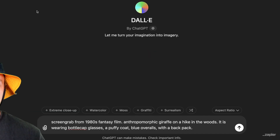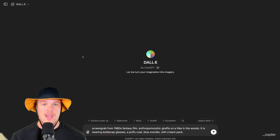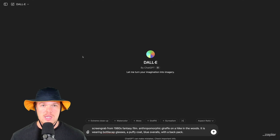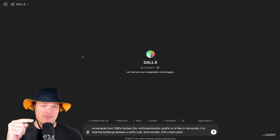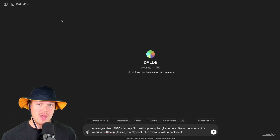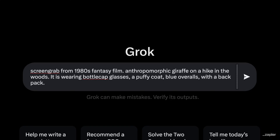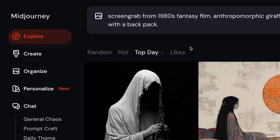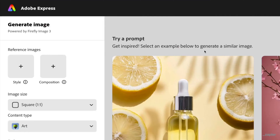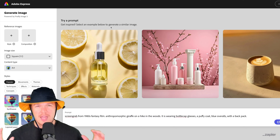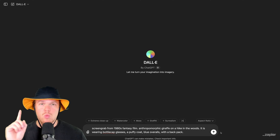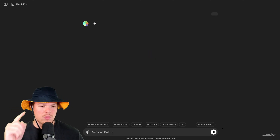My name is Corbin Brown, and we're going to be using the exact same prompt for every single one of these AI image providers and see which one is the best. This will be the first one — with every single platform, the exact same prompt for DALL-E, for Gronk, for Midjourney, and for Adobe Firefly. Let's see what has the best output here. Round one, go.